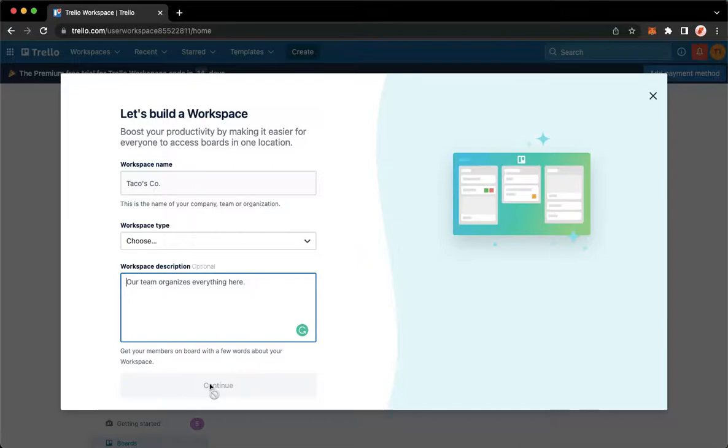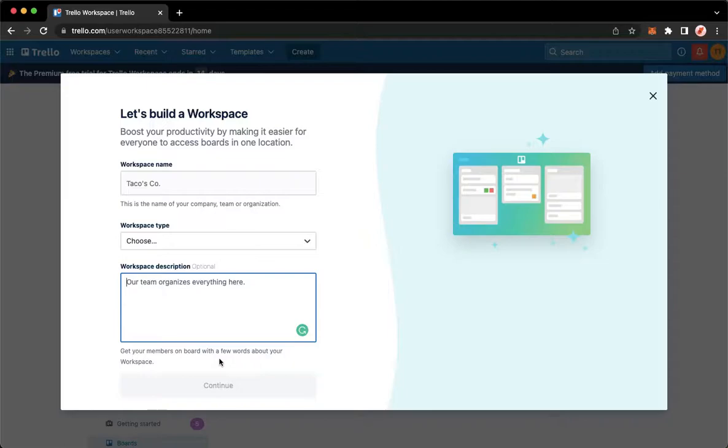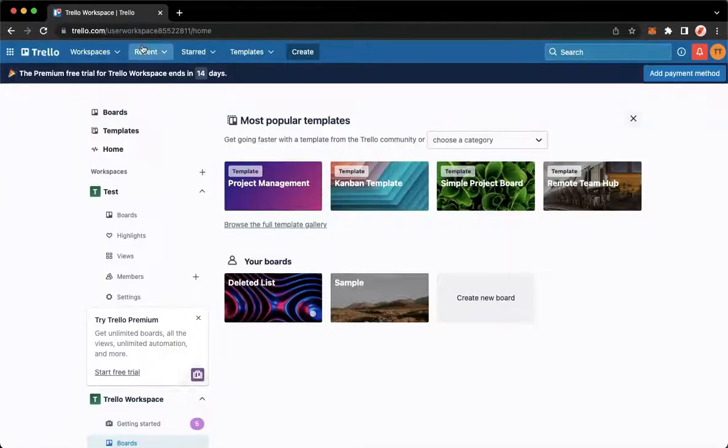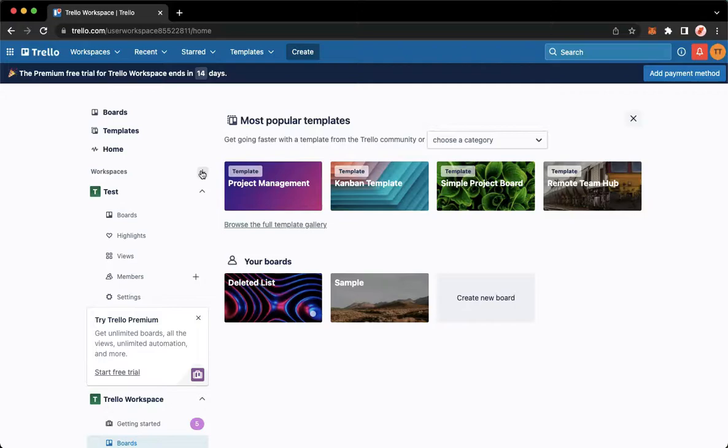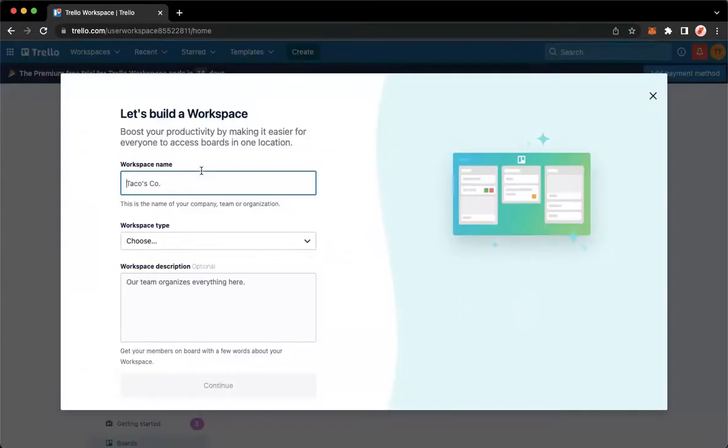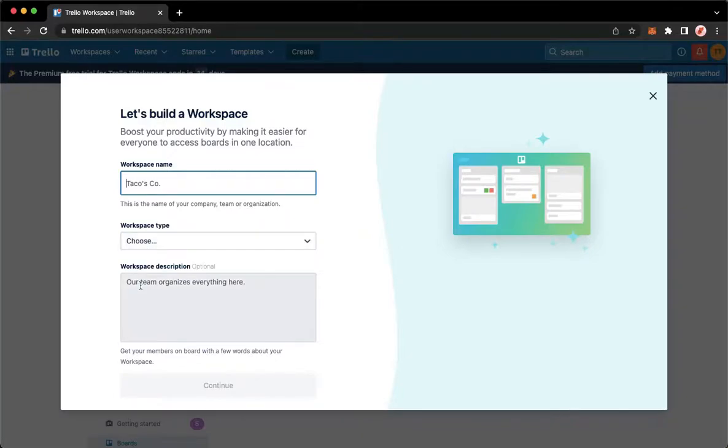But you may also click on 'do it later.' So again, just to recap: go to the main page by clicking on Trello found on the upper left corner, go to workspaces and click on the plus button, add workspace name, change the workspace type, and add the workspace description.